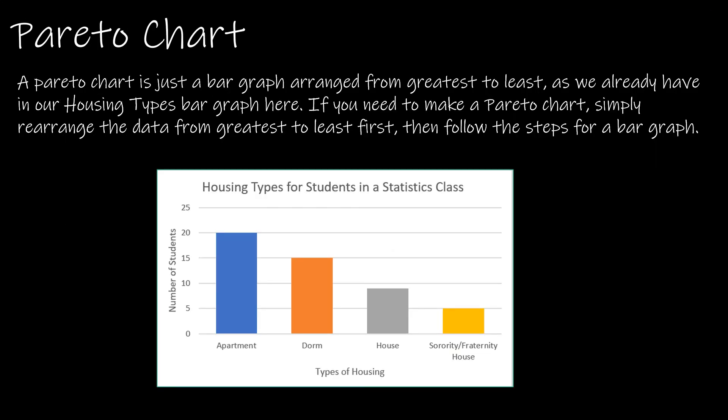A Pareto chart is another type of chart. It's not used often. The only difference between a Pareto chart and a typical bar graph is just that it's arranged from greatest frequency to least frequency. So the one that we actually created was a Pareto chart.